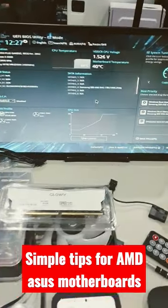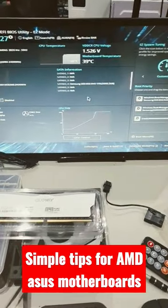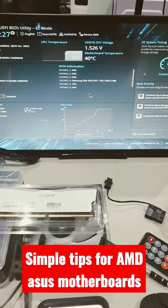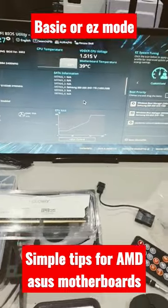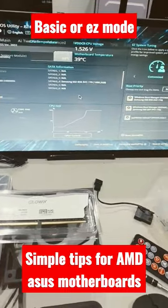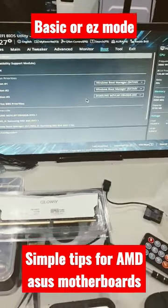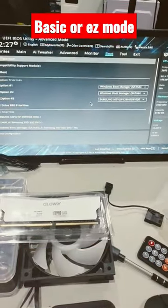When you boot into BIOS, you're greeted with this plain screen. This is called basic mode, and if you press F7, it goes into advanced mode.